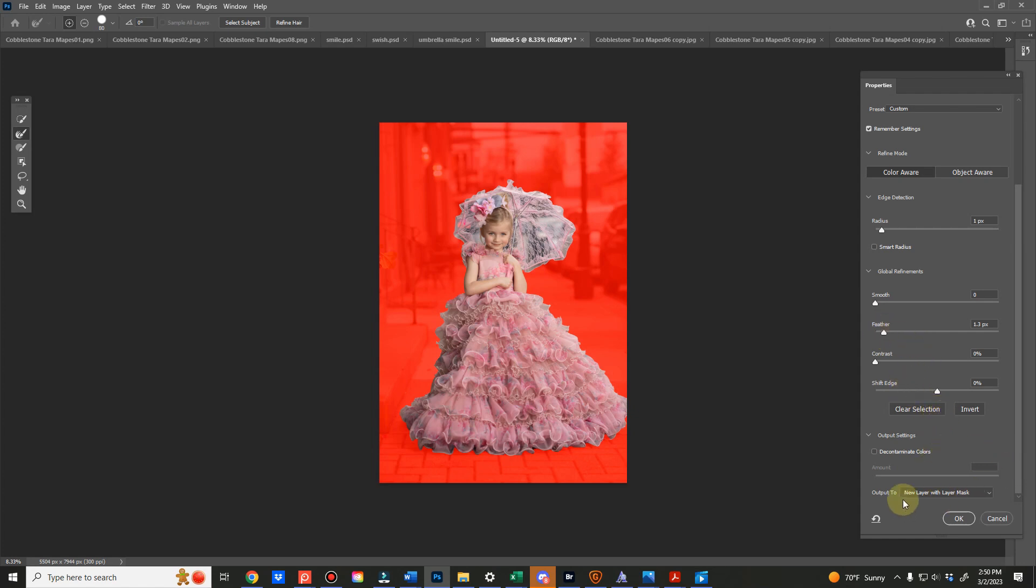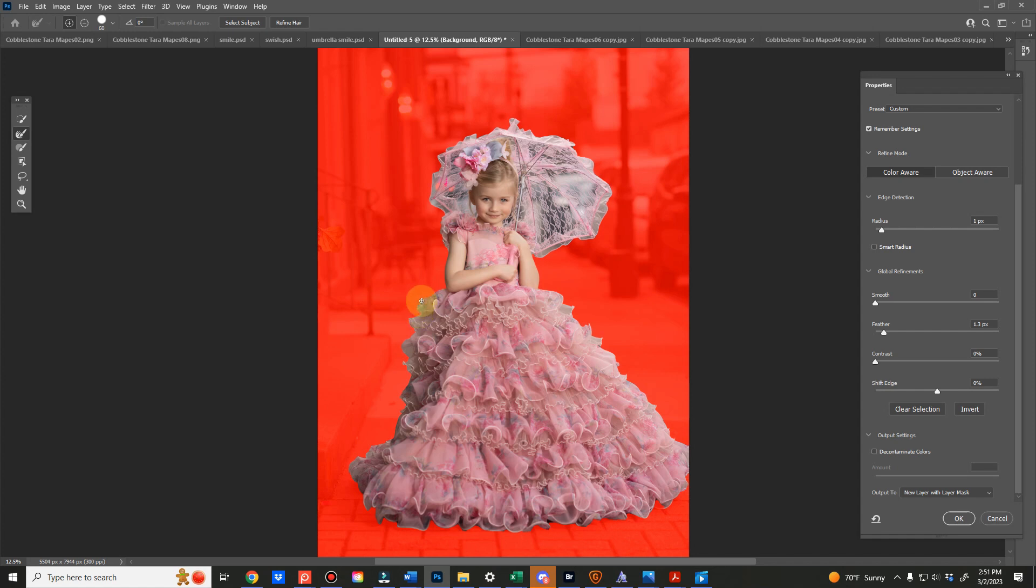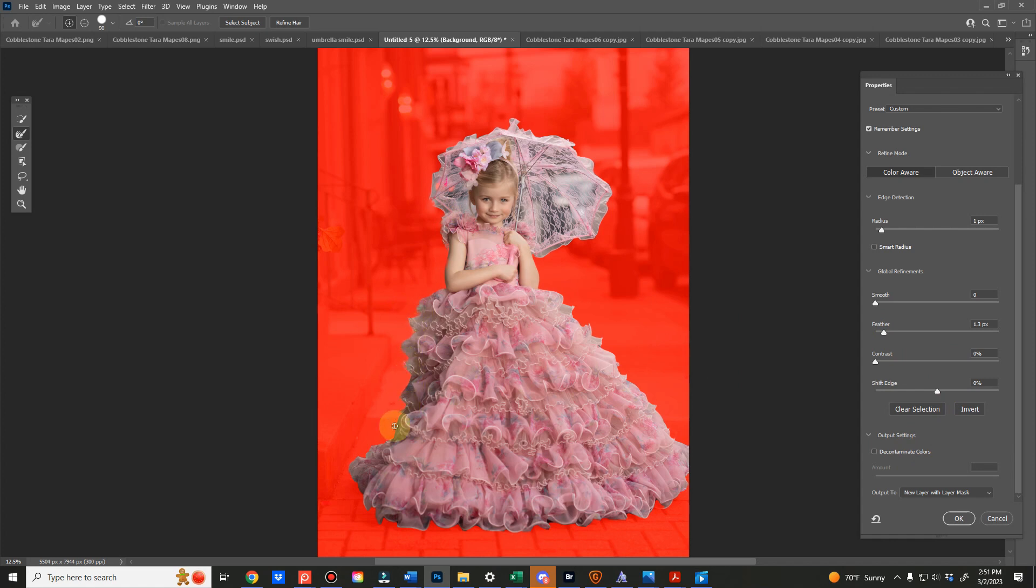I have my feather set here usually between one and two, and then most importantly you want the output to be new layer with layer mask. This is the refined edge tool and I'm just going to use a modest size brush because what we're doing is just going around the edges and doing exactly what the brush says, which is refining the edges.